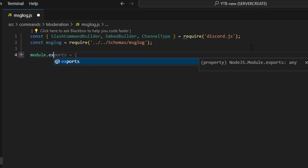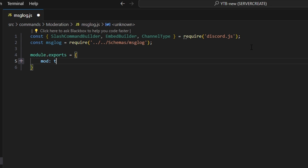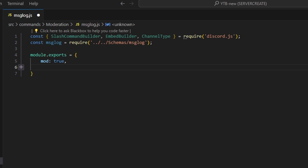Then we do module.exports, open it up, and set mod to true — the video for that is in the description below; it just makes a permissions check. Now we're going to create our command and its subcommands.